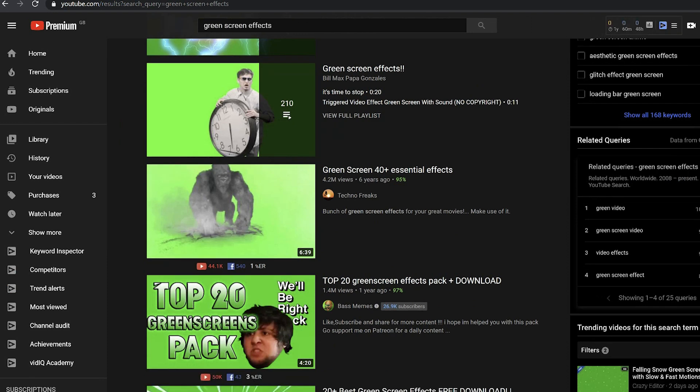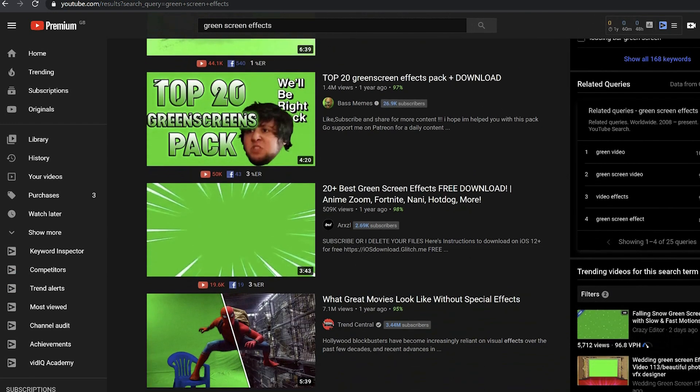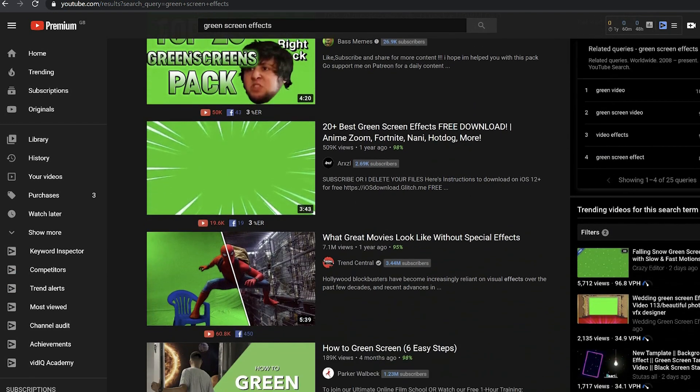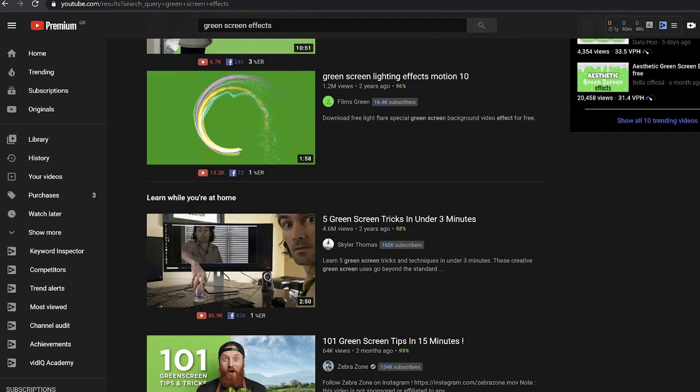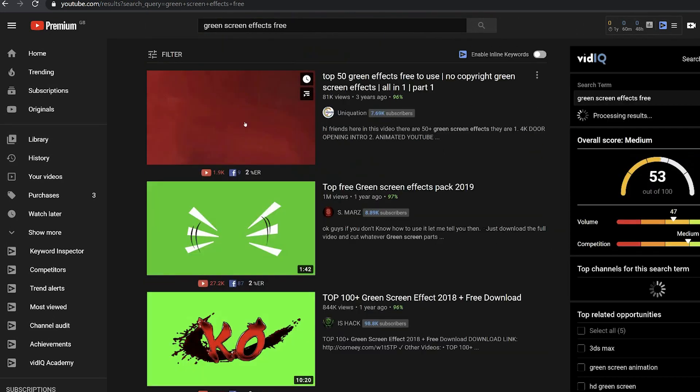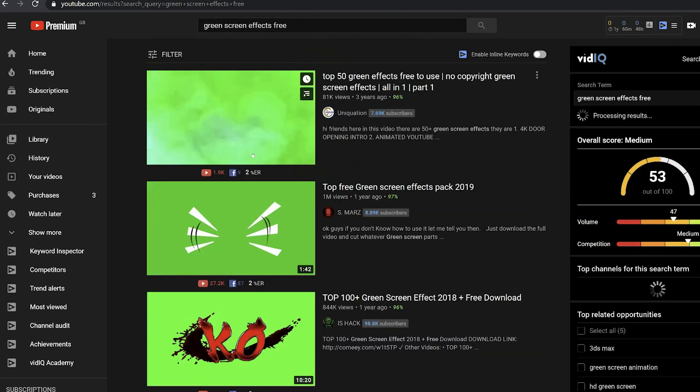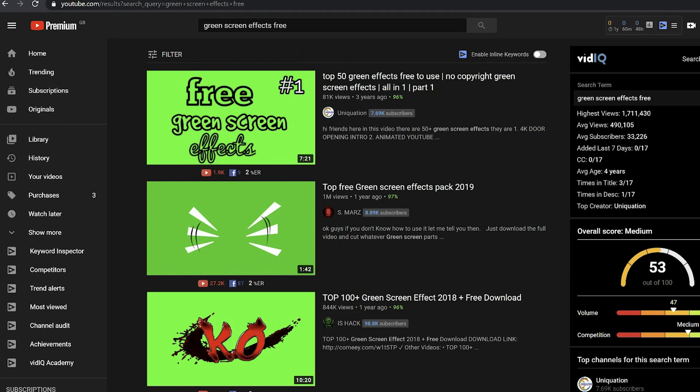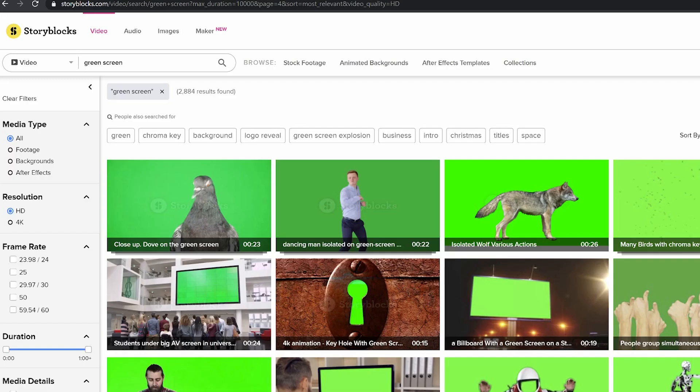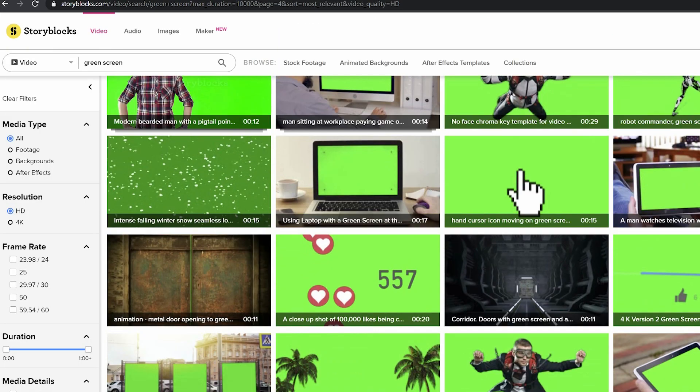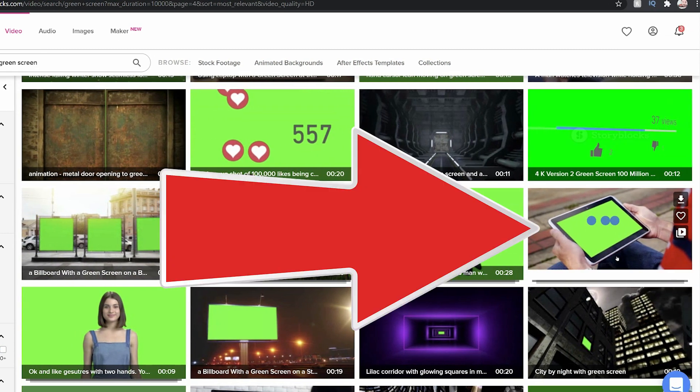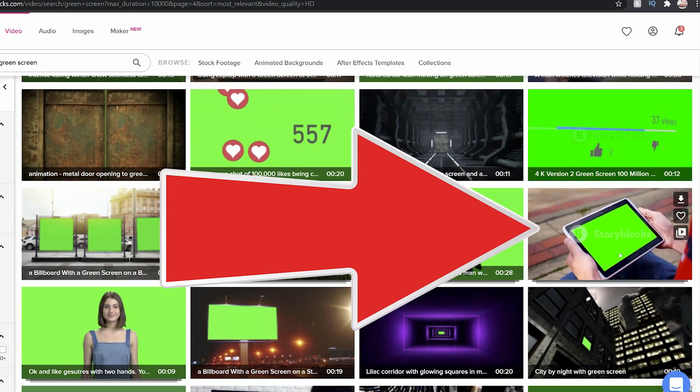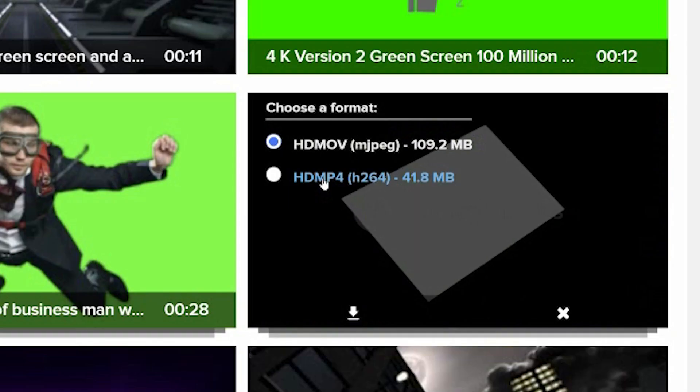And here you will find things that seem to have green screens behind them that you can always use. In this case, for example, there's loads of explosions, loads of money. Now I promised you that I'd show you how to put yourself on screens and mobile phones. So let's say this tablet here. I'm going to download this from Storyblocks.